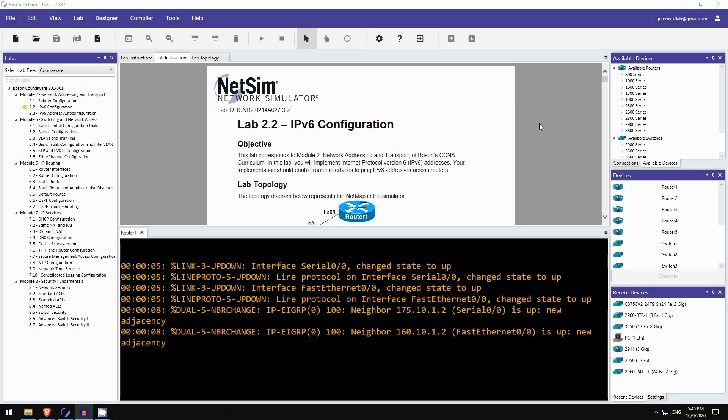Okay, here's today's Boson NetSim lab preview. Actually, this lab isn't from the regular Boson NetSim for CCNA. It's from Boson's courseware for CCNA, which they released recently. It's essentially Boson's course for the CCNA, and it includes an extra set of labs which you can do in NetSim. So, I've added a link to Boson's courseware in the description. So, follow that link if you want to check out Boson's courseware and try it out.